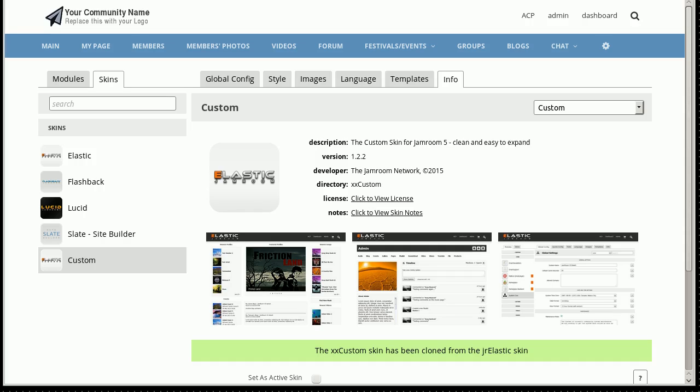All right, what I want to look at here is the new Compare tool in JamRoom, specifically comparing changes so you can see what changed if you've ever cloned a skin.